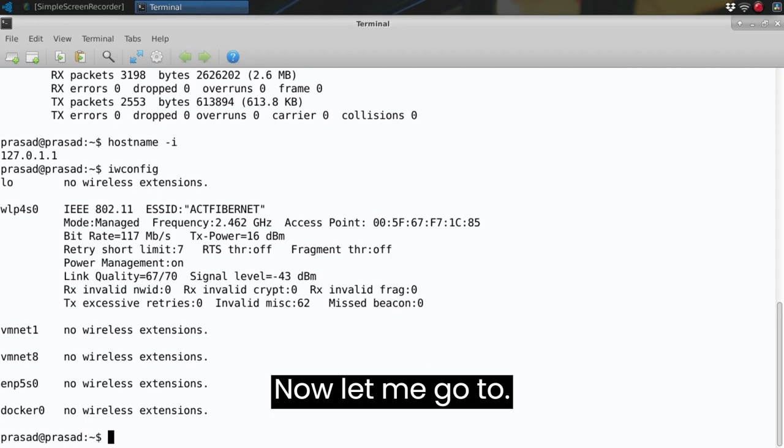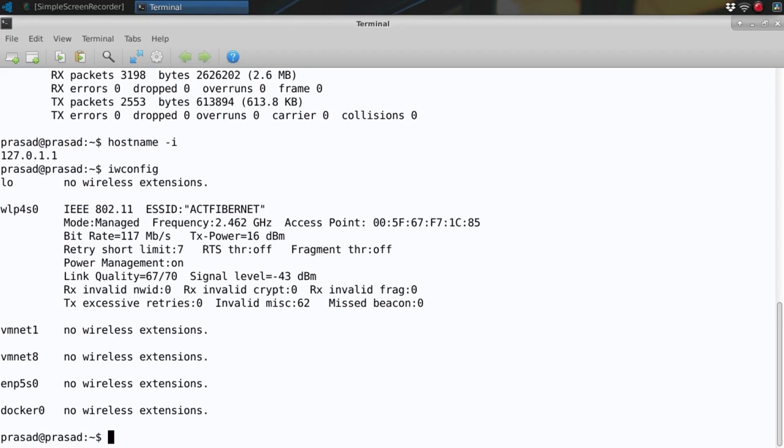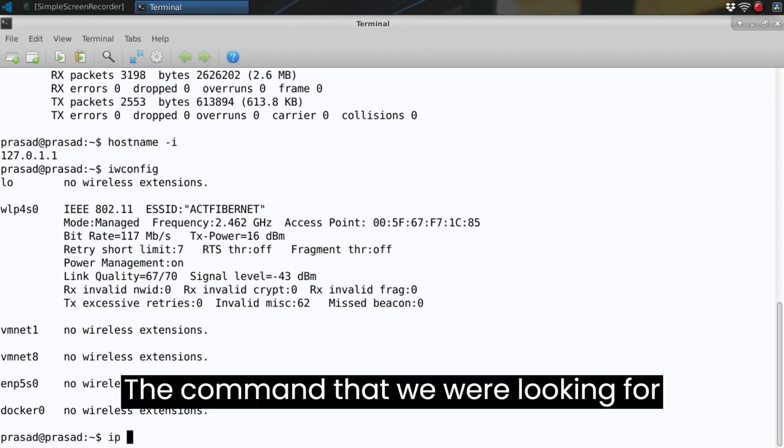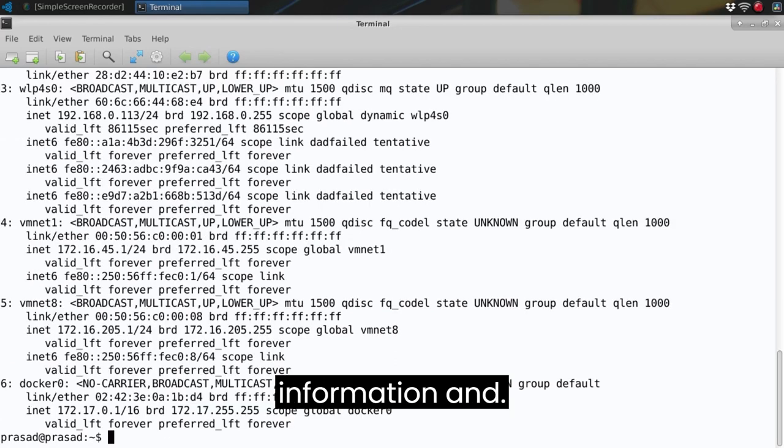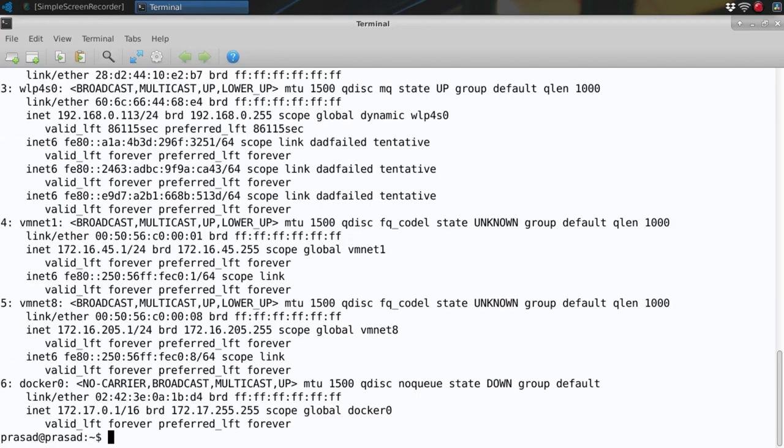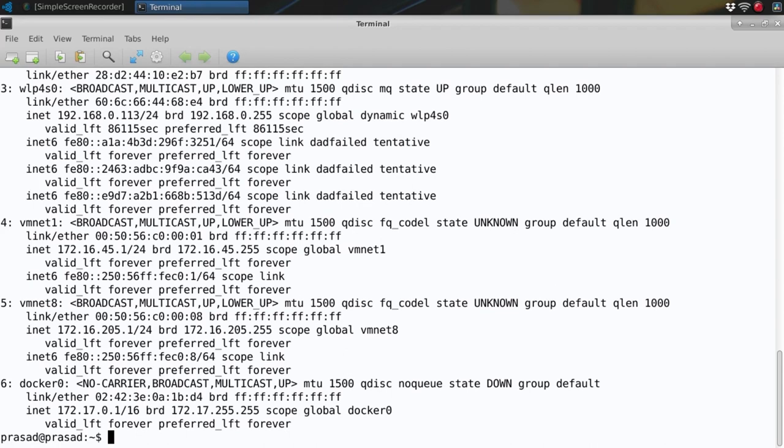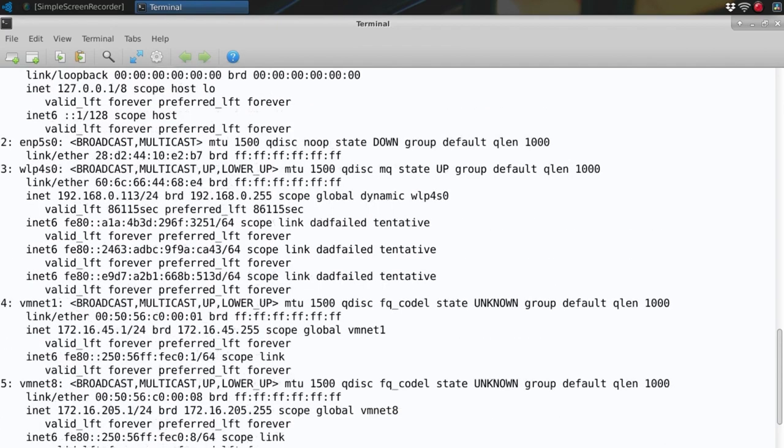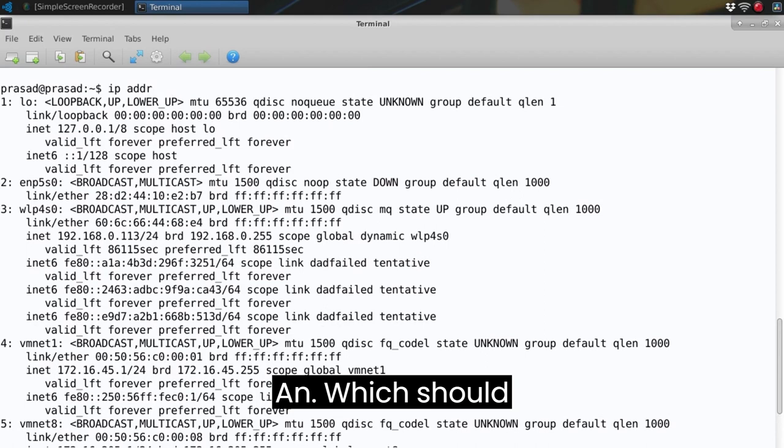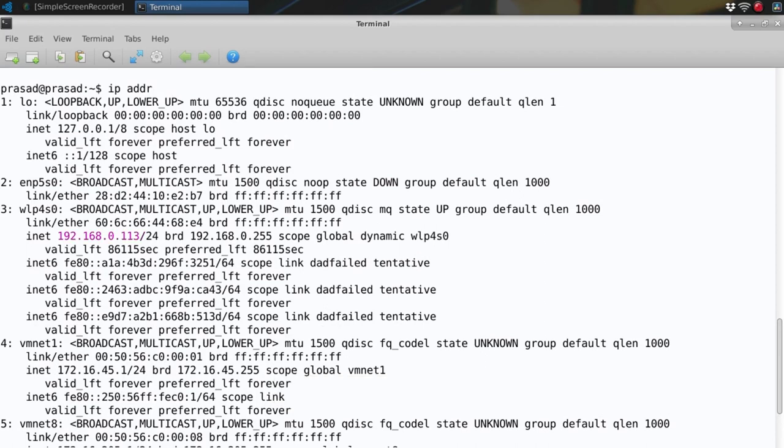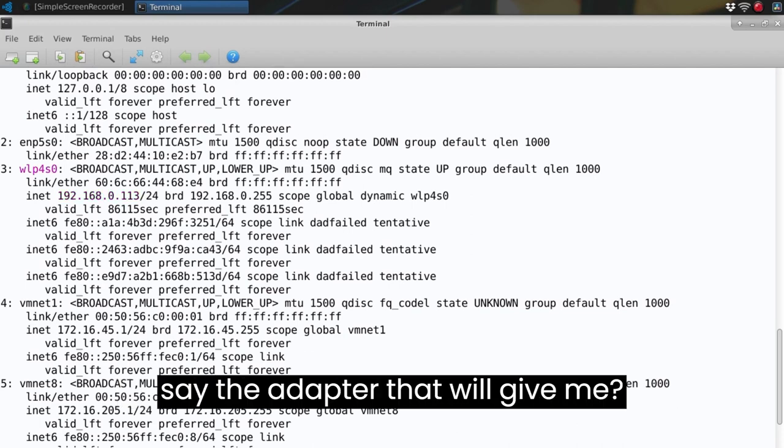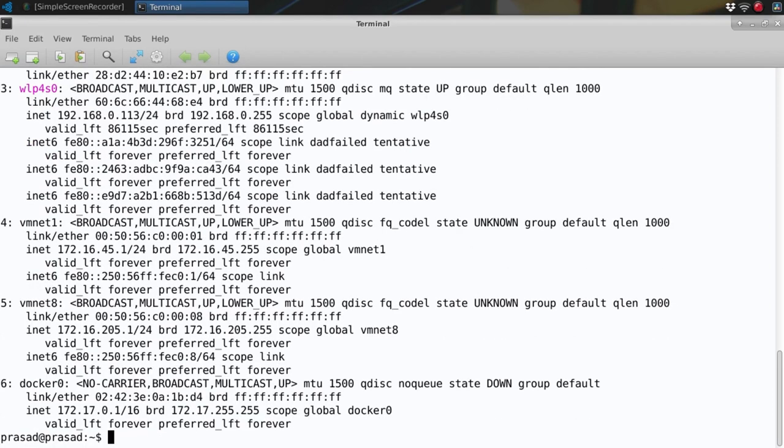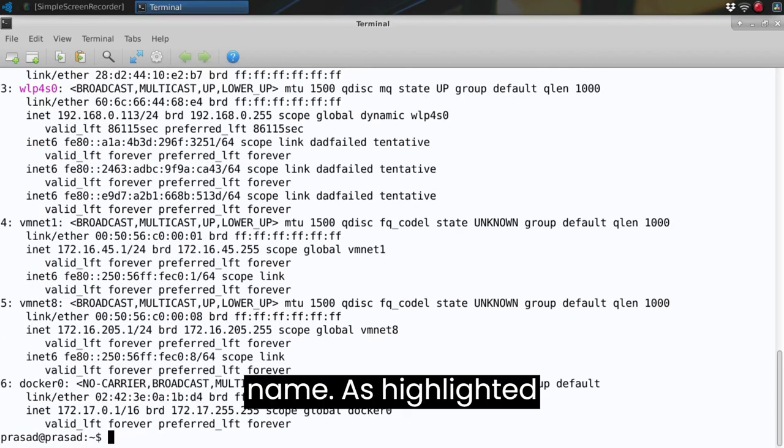Now let me go to the command that we were looking for which gave us a lot of information. And here we have an inet which should give me the link and the adapter, or should I say the adapter that will give me the IP address and the adapter name. As highlighted here.